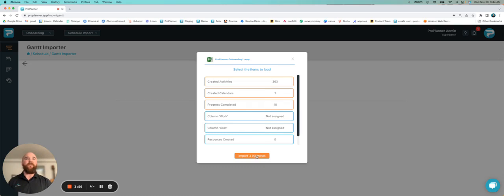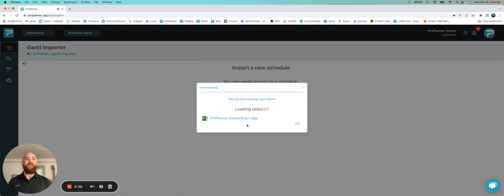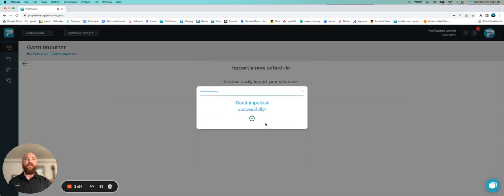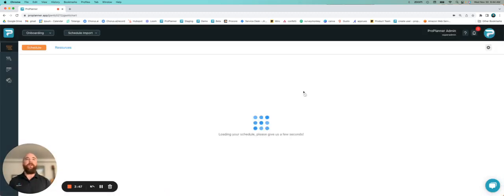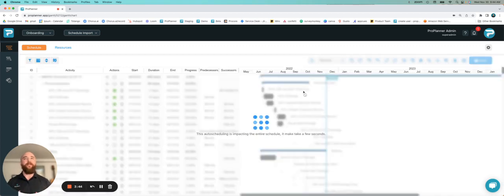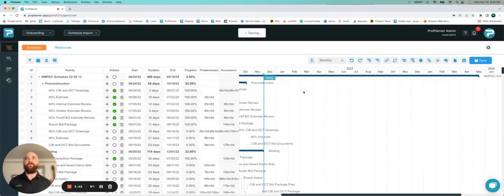If I hit import, it's going to take a couple seconds here. It's going to upload. And then I just exit out of this window. And in just a few moments, our master schedule is going to be imported into ProPlanner and allow us to start working.